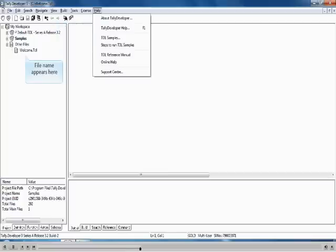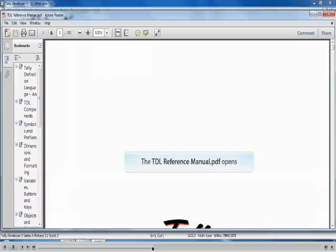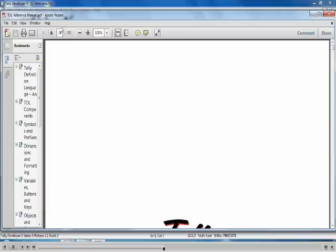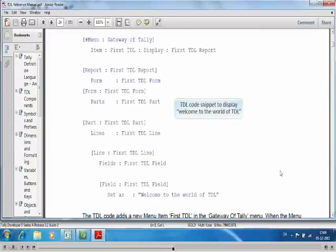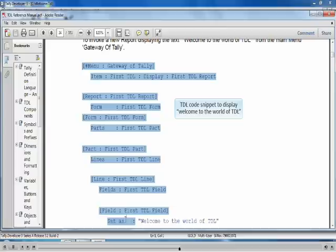On the screen select the Help menu. From the drop-down list select TDL Reference Manual. The TDL Reference Manual opens. Go to page number 24 by entering the page number. On page 24 you will find the TDL code snippet to display Welcome to the World of TDL.